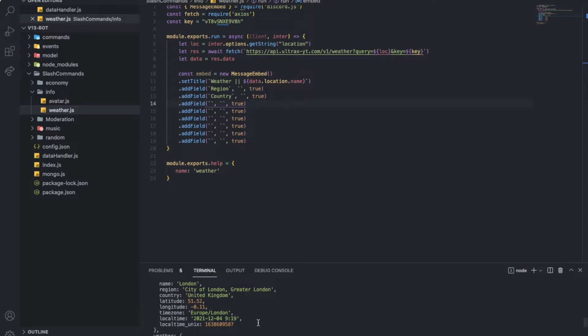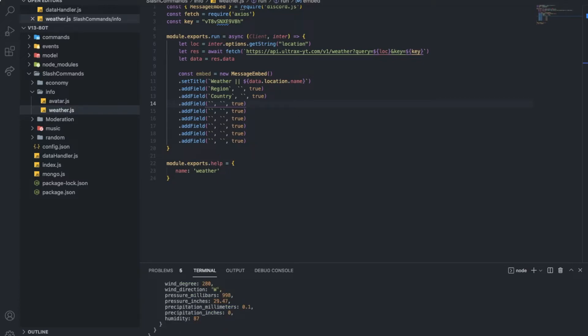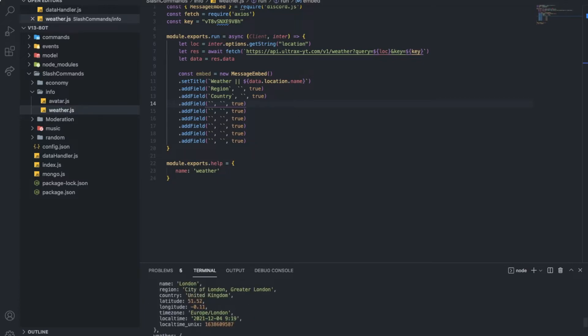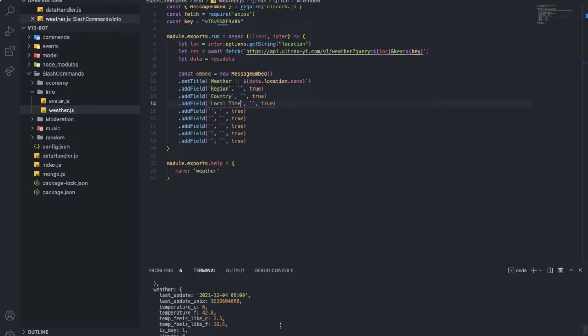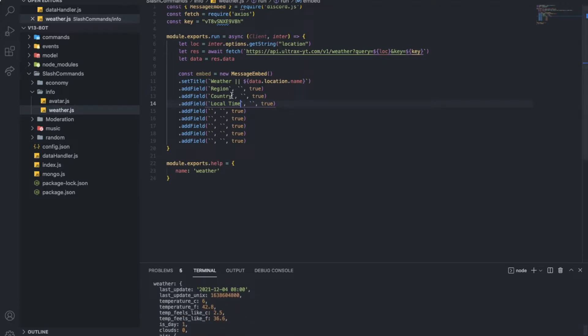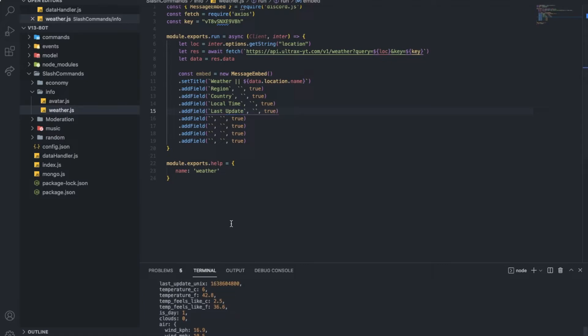And let's put the local time, okay, local time, local time. And last time updated, so last update, last update, okay, temperature. So, temperature.